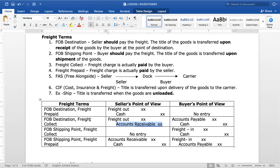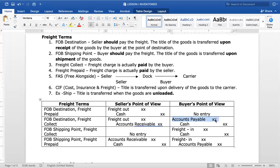On the buyer's point of view for FOB Destination freight collect: the buyer actually paid (freight collect), so we credit Cash. But the seller is the one who should have paid. So the buyer says to the seller: 'You should have paid the freight but I paid it, so I'll deduct it from what I owe you.' Therefore the buyer debits Accounts Payable and credits Cash — reducing the payable to the seller by the freight amount paid.